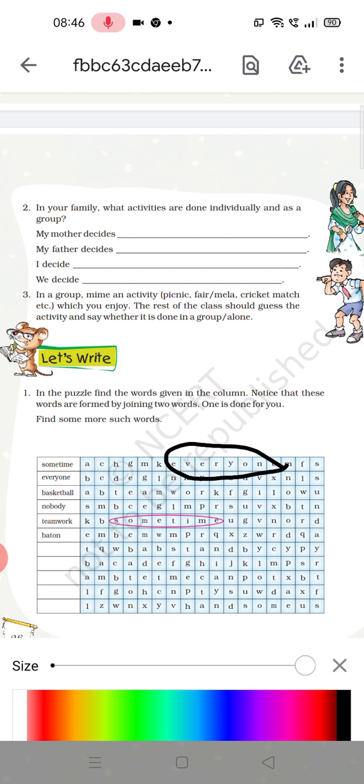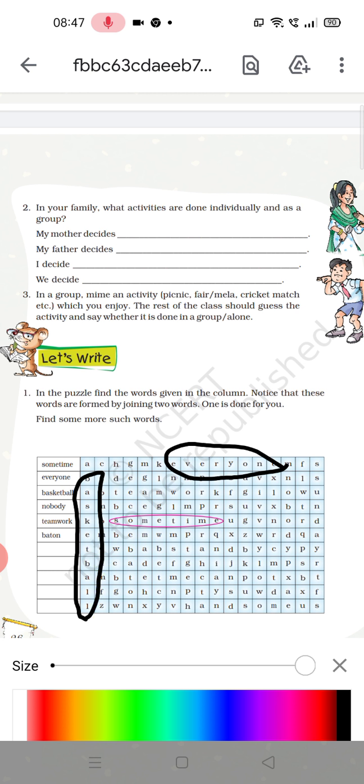Now, 'basketball' — you can see that basketball is here in this column. Basketball is also a word which is a combination of two words, that is basket plus ball equals basketball.